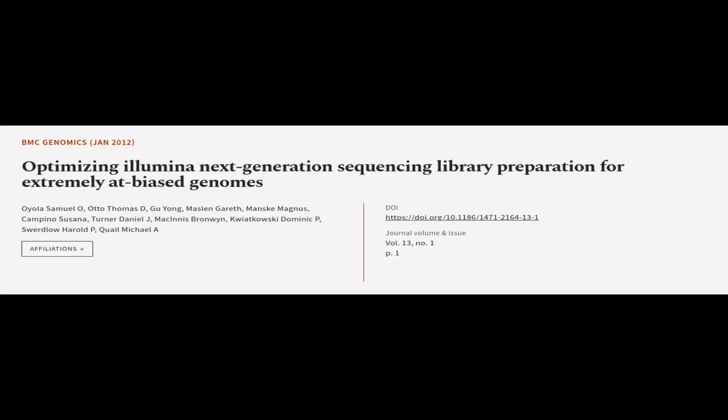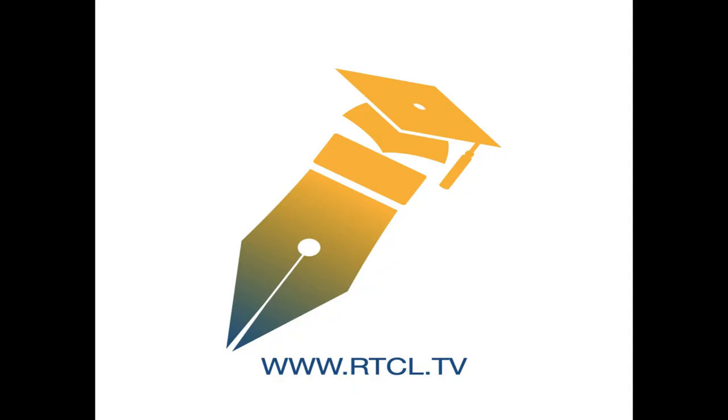This article was offered by Oola Samuel O., Otto Thomas D., G. Yu Yong, and others. We are article.tv, links in the description below.